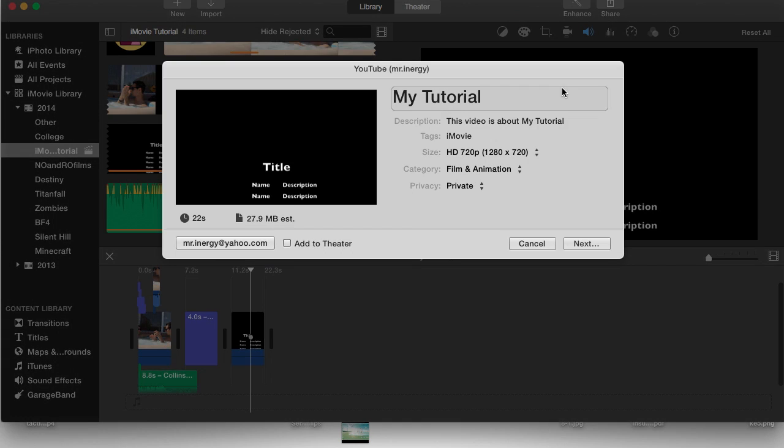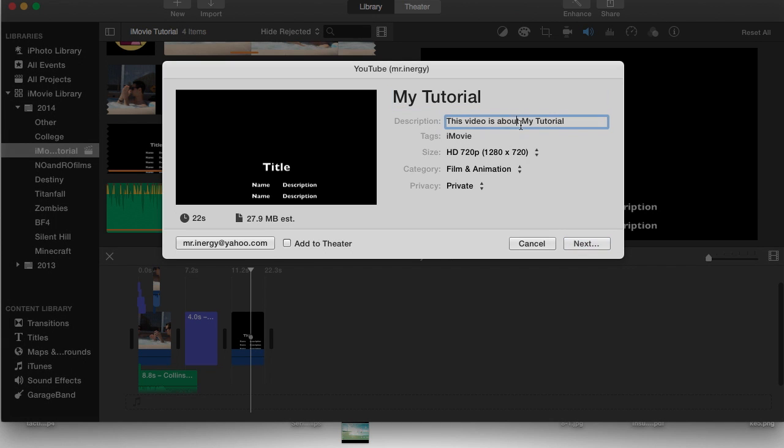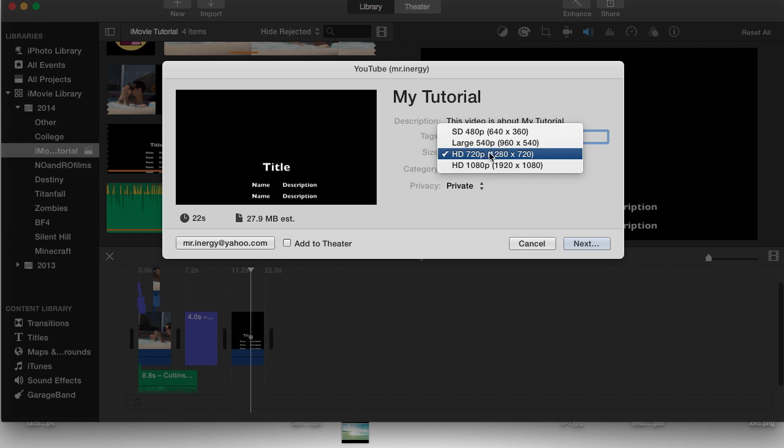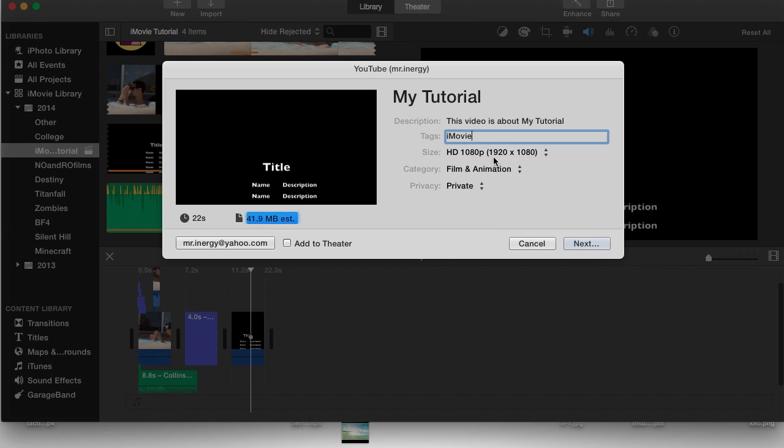We're going to hit that share button and instead of file as we normally do, we're going to go straight to YouTube. We'll name it my tutorial, description is going to be videos about my tutorial, tags is just going to have one tag. We'll edit the tags later, the size is 1080p because that is available.